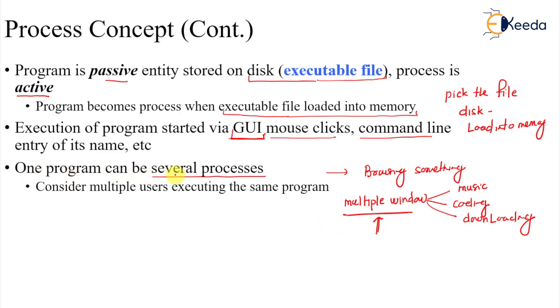So I hope I'm clear with this. Process is nothing but a program in execution. That's all for this, thank you.